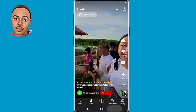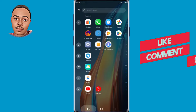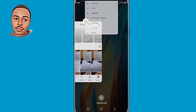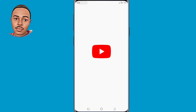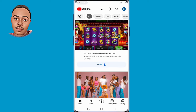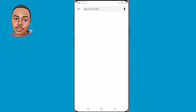Minimize YouTube and open it again. Click on the search bar and paste the link that you copied earlier.